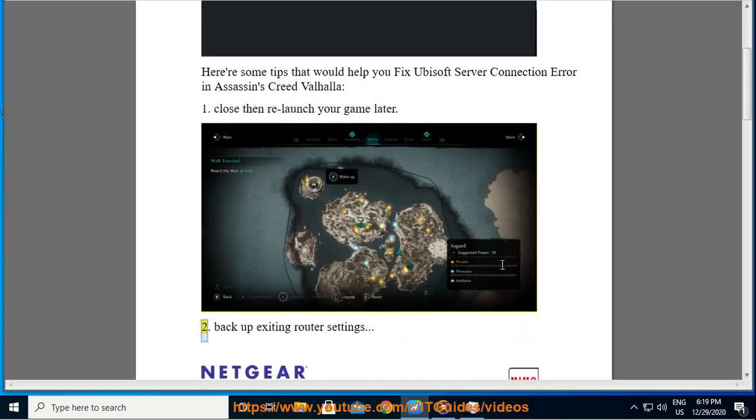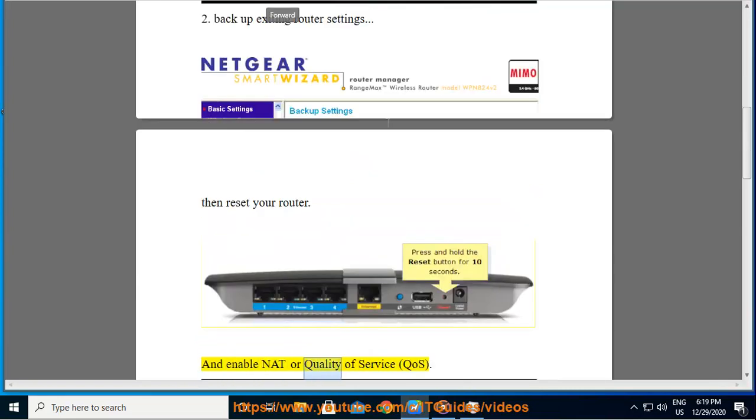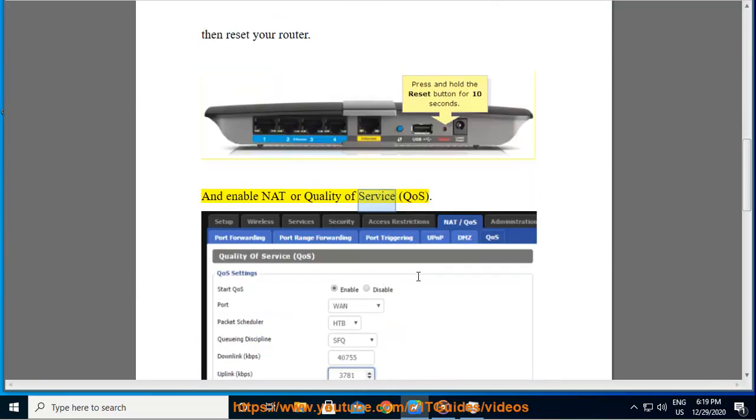Second, backup existing router settings, then reset your router and enable NAT or Quality of Service.